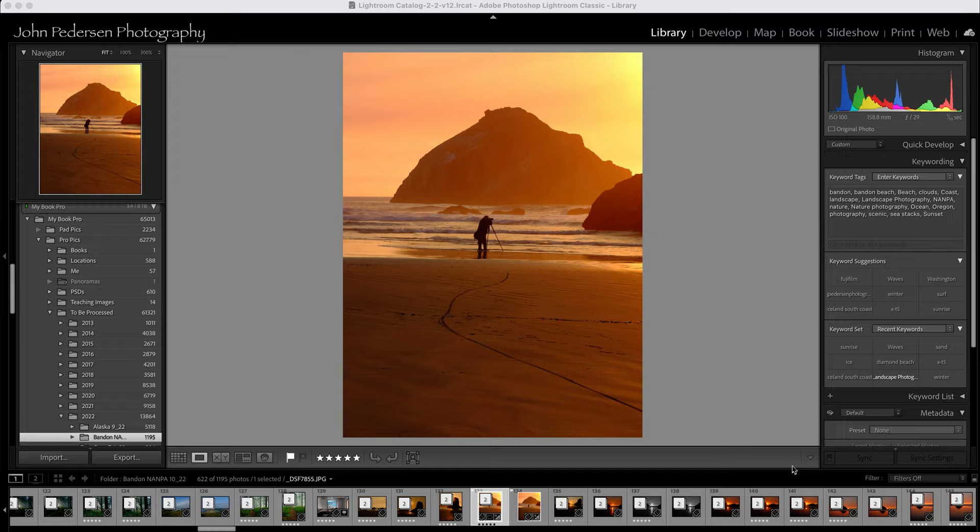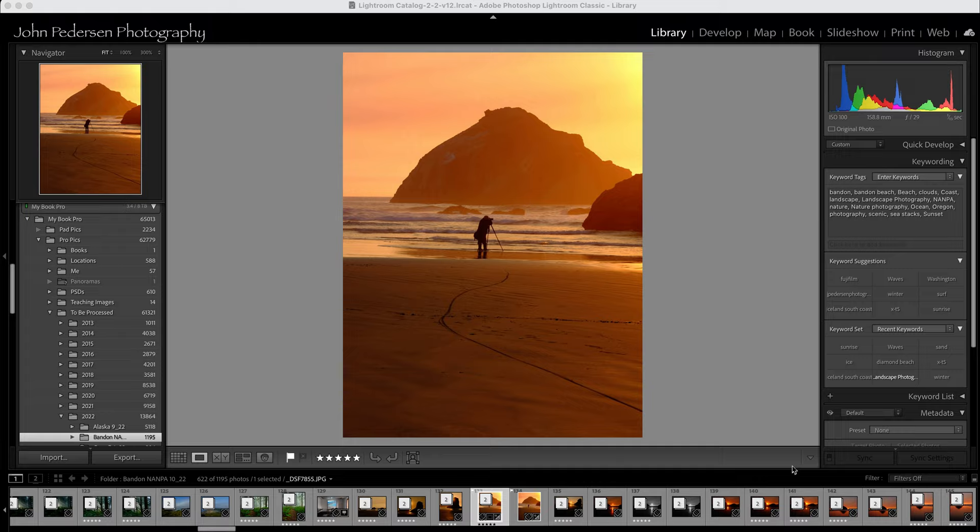So let's jump in and take a look. All right, here we are in Lightroom in the Library module. And I'll use this photograph to demonstrate this quick little tip for you. This was shot down in Bandon, Oregon, and you can see face rock there out in the distance.